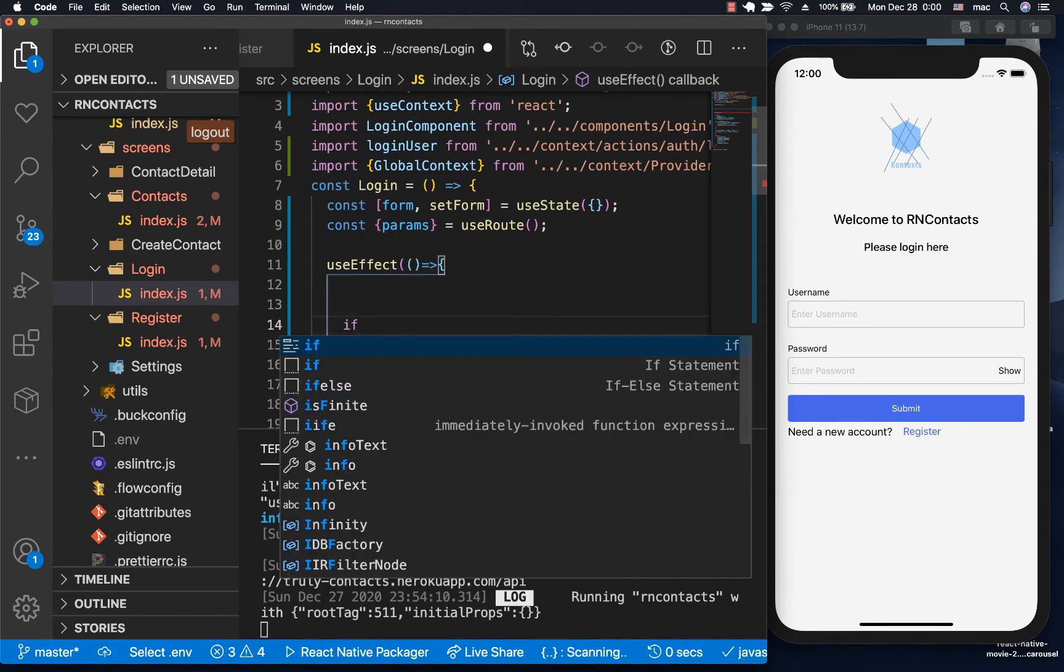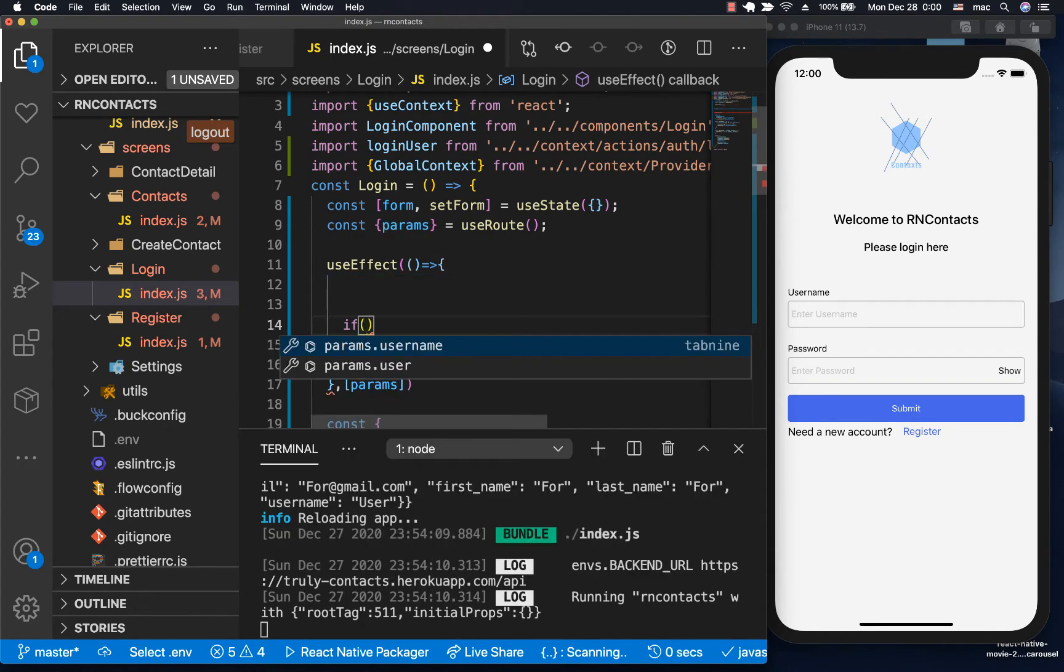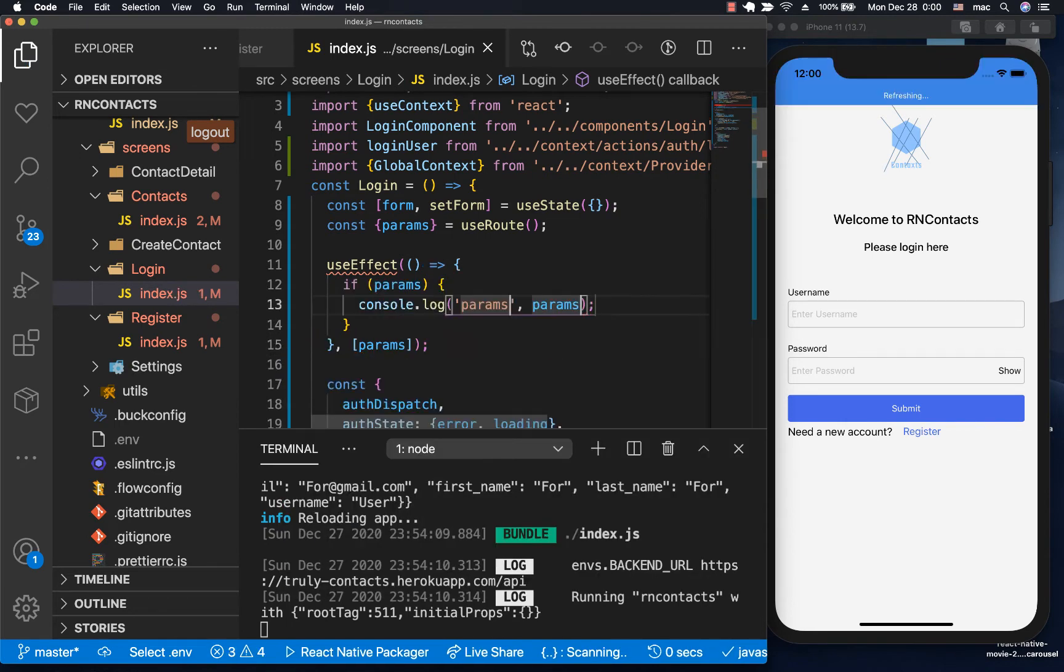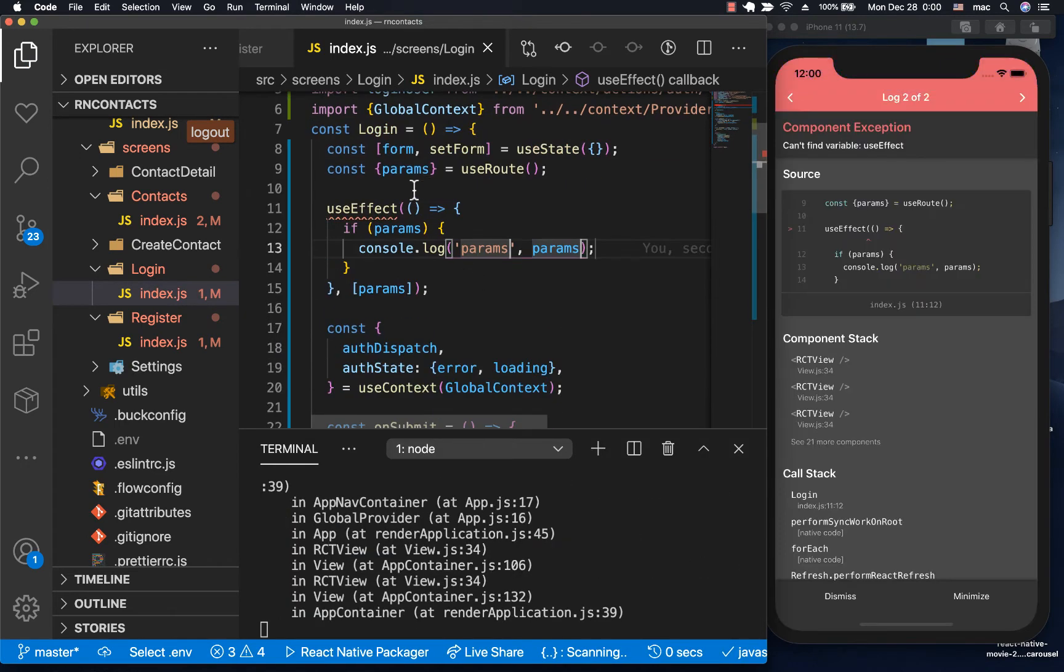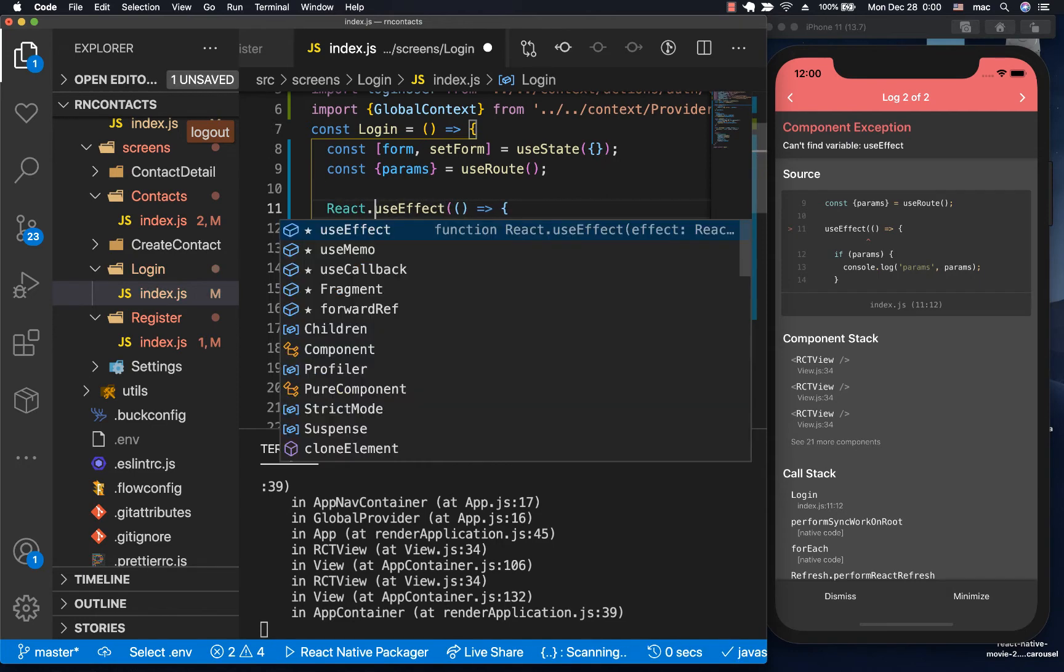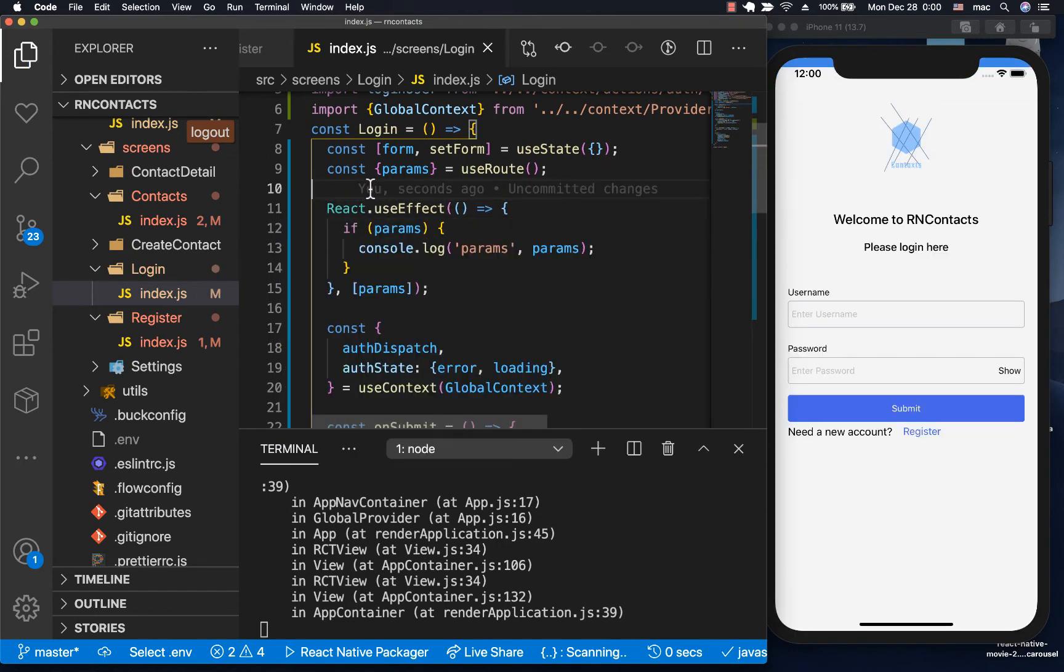I'm bringing in params. We can say if we have params, they're going to be undefined by default, so if we have params, let's console.log them. Make sure we're importing it from React.